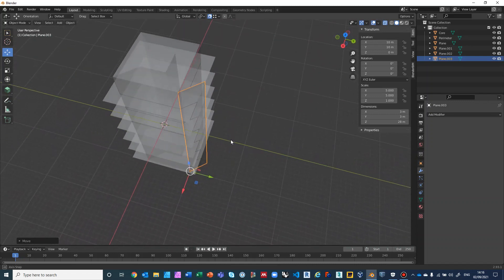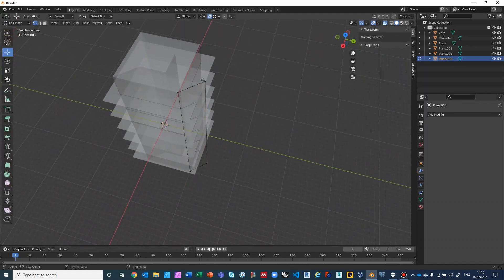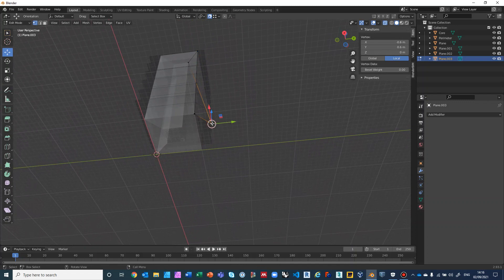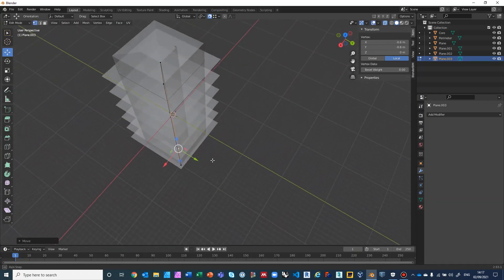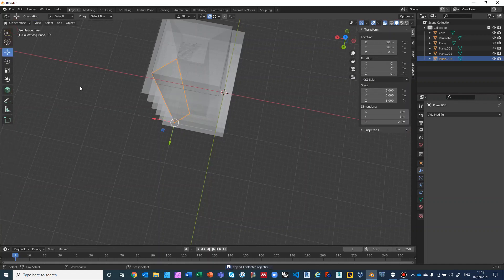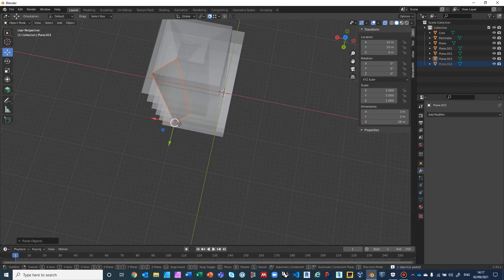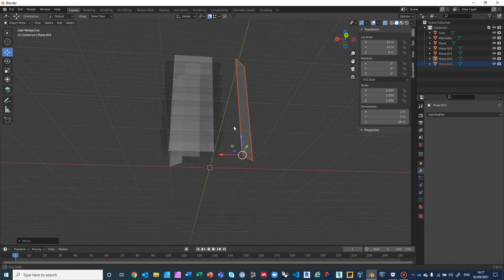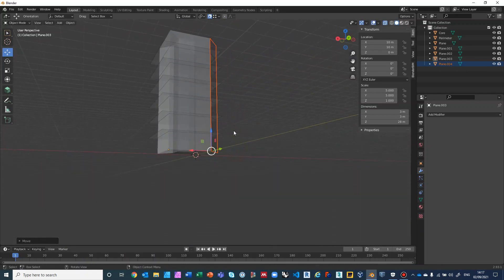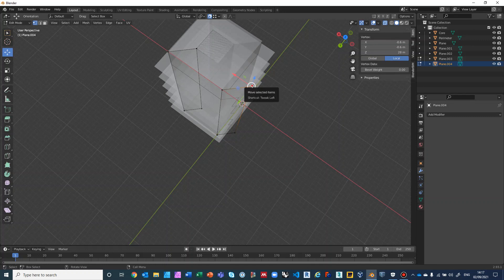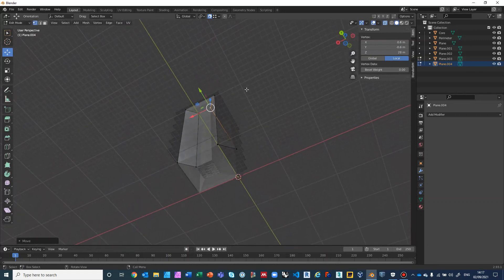Check your work — go to Edit Mode, take the base vertices and move them to the right location. Repeat for the remaining diagonal planes using Ctrl+C, Ctrl+V to copy, move each one into position, then go into Edit Mode to snap the vertices to the correct corners. Once all four diagonal planes are placed, we're done.